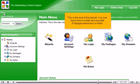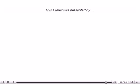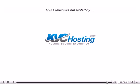This is the end of the tutorial. You now know how to install and uninstall front page extensions in Helm. Thank you for watching our tutorial. Be sure to let us know if you have any questions.